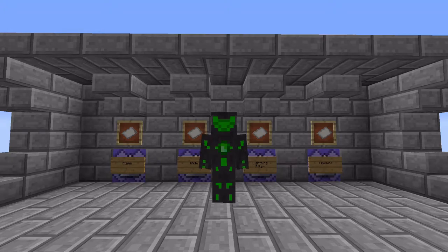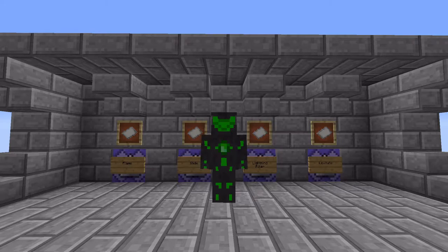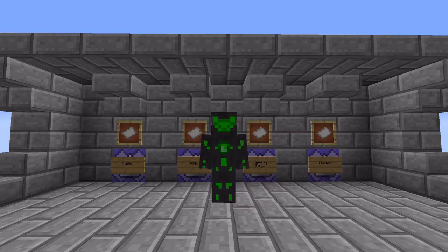Hello YouTube. My name is NidoZ, and in today's video we're gonna be taking a look at some really cool commands. I'm going to show you all how to make custom spells in Minecraft Vanilla 1.16, all using commands. This is gonna be really easy, so let's get straight into it. I think you're all really gonna like this one.